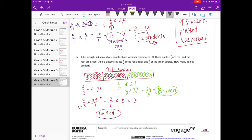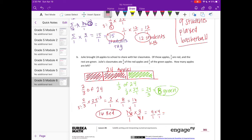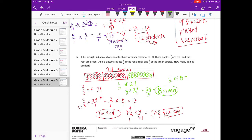Julie's classmates ate three-fourths of the red apples. So we do 16 times three-fourths. Reducing: 16 divided by 4 is 4, and 4 divided by 4 is 1, which gives us 3 times 4 — so 12 red apples were eaten. For green: one-half of 8 is 4, so 4 green apples were eaten.